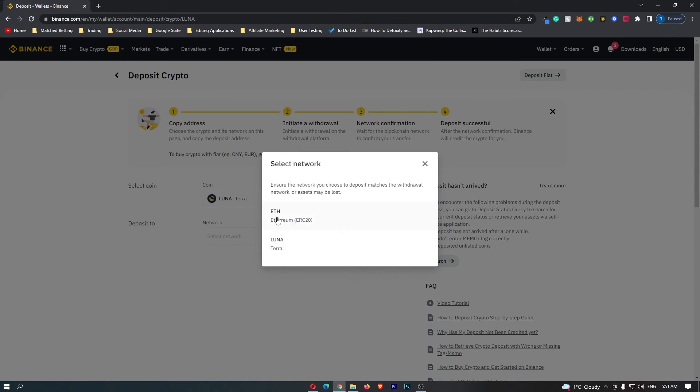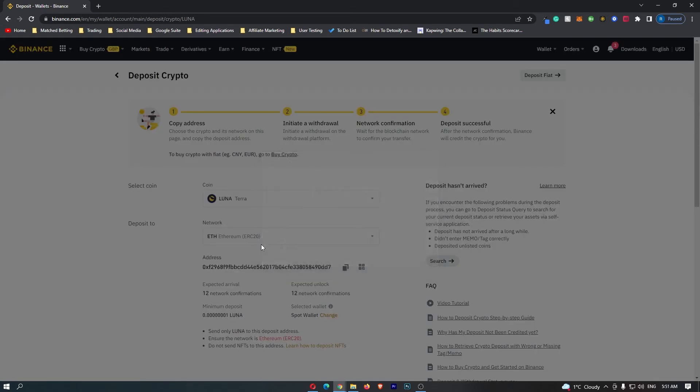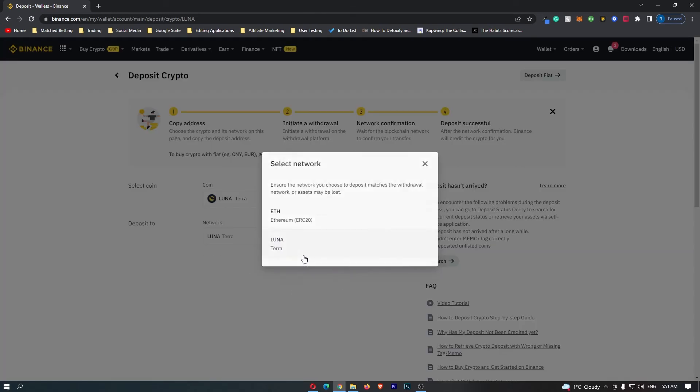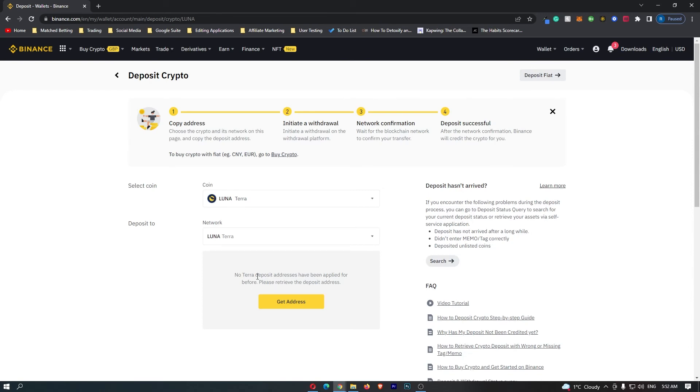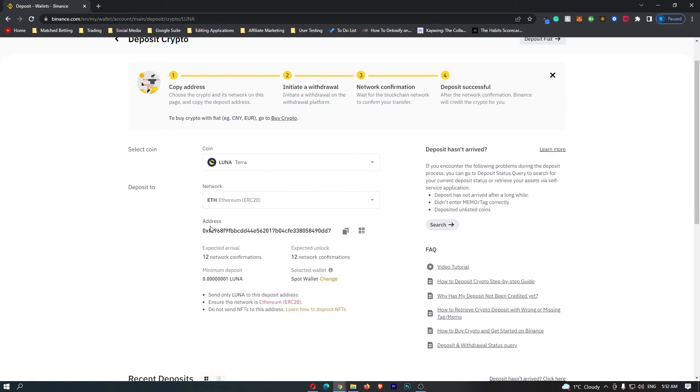It's either going to be on the Ethereum or the Luna network. You want to select the Ethereum network. If you select Luna, it says no terra deposit addresses have been applied for before. So you want to select the Ethereum network and you can see your address pops up.